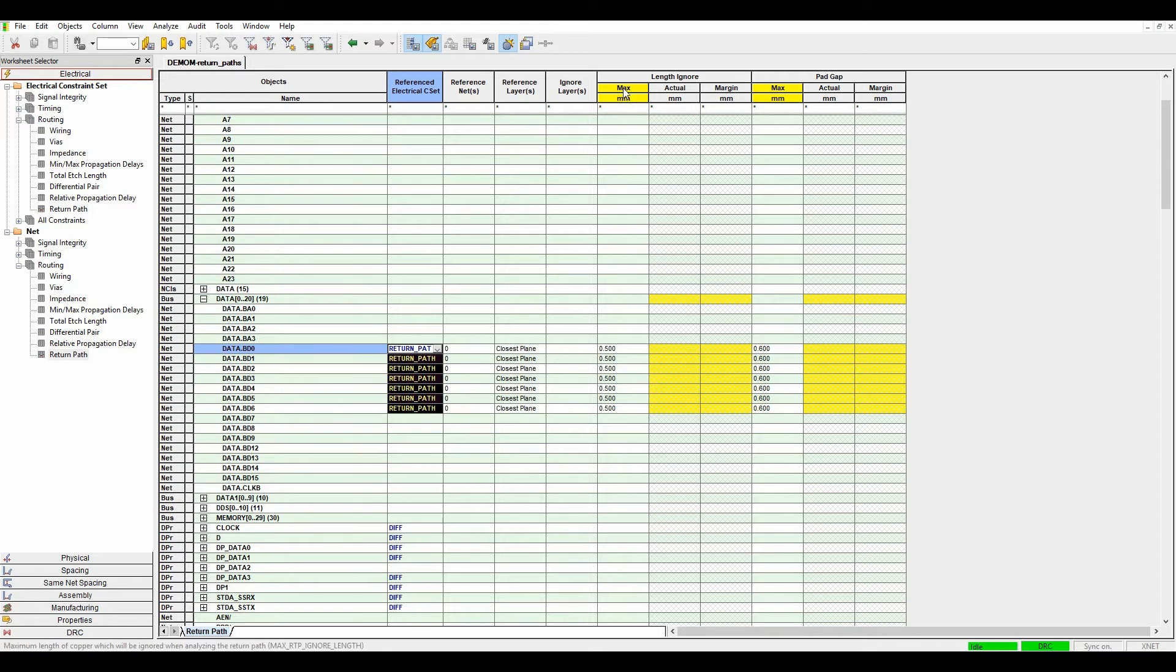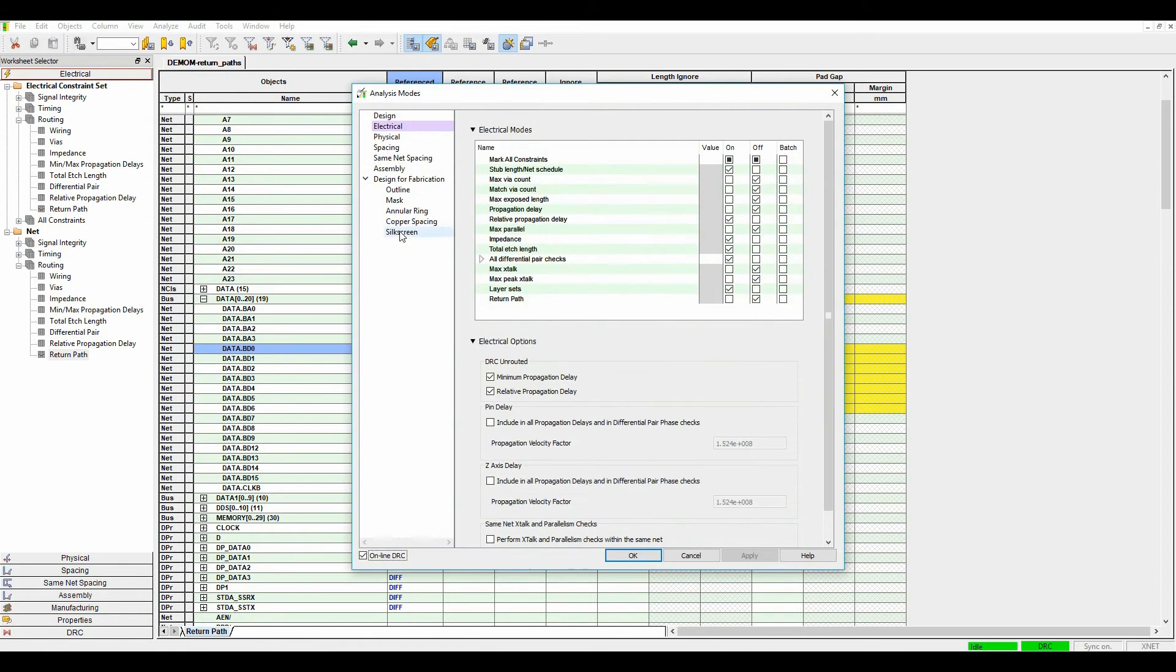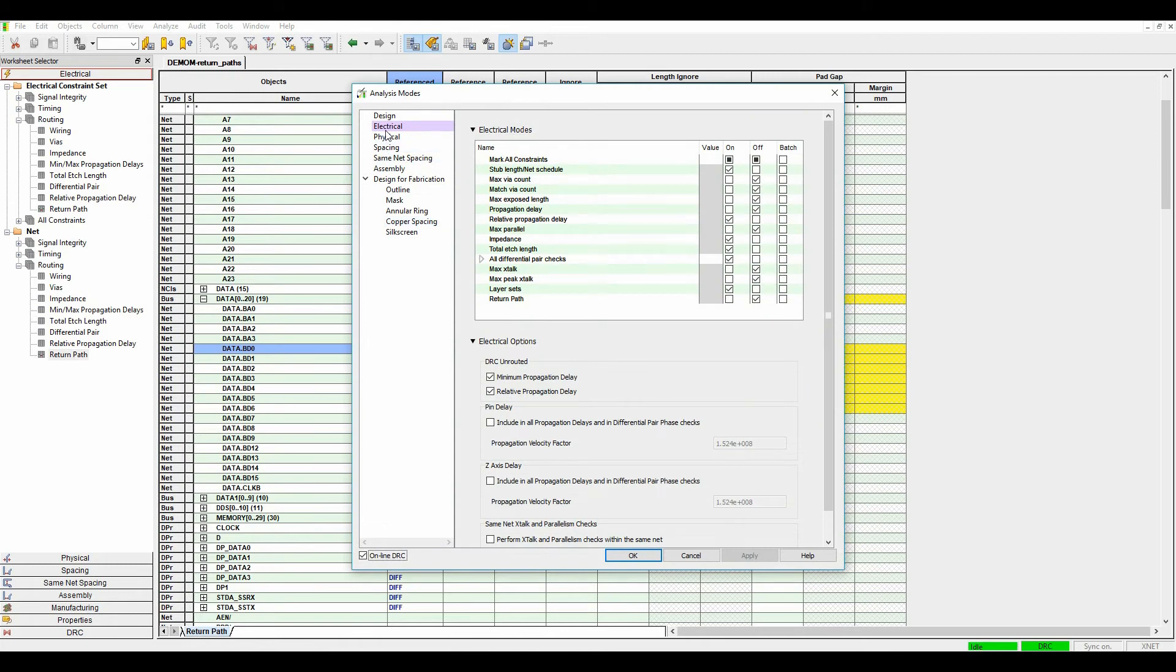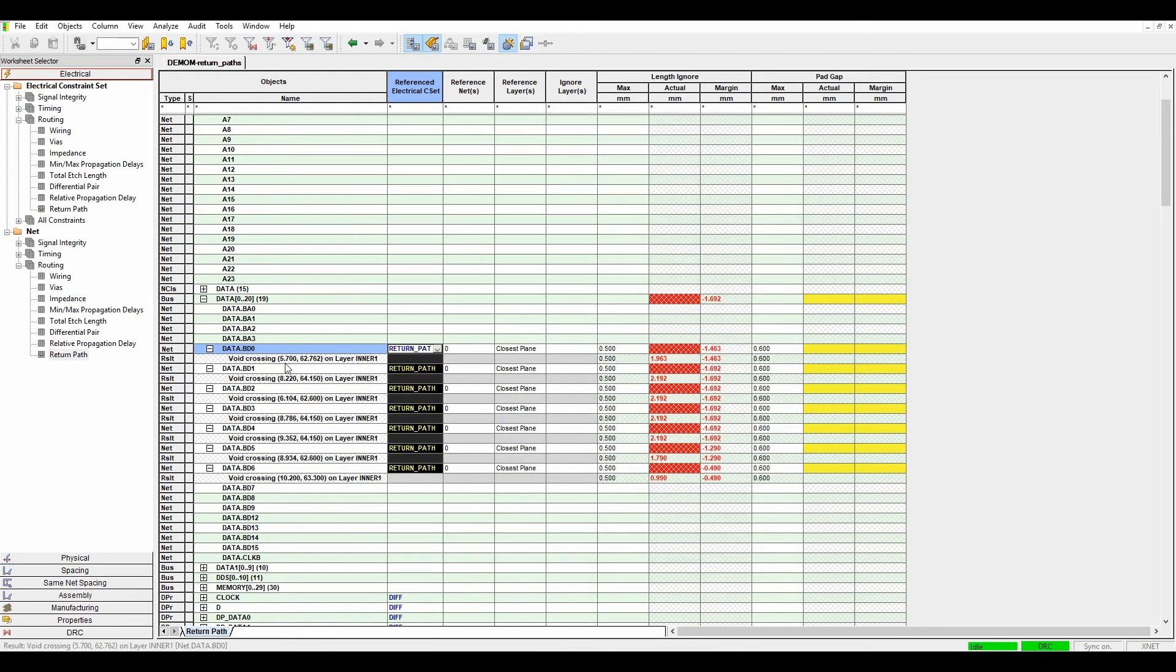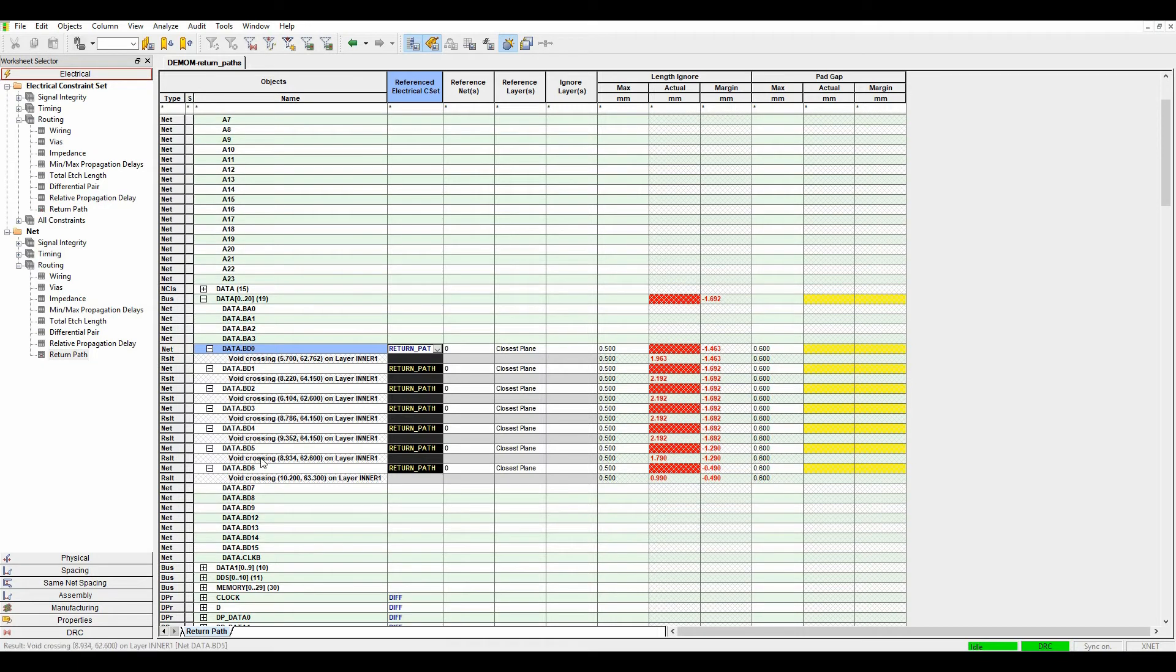Obviously you need to make sure that the rule is enabled, so analysis, analysis modes. Let's look at electrical. There's the return path DRC, so we'll just hit apply and OK. You can see straight away I'm getting some DRC errors here, but it's actually going to tell me void-crossing certain areas and stuff.